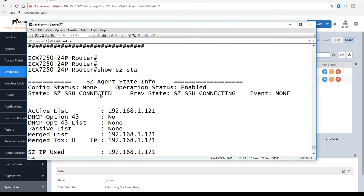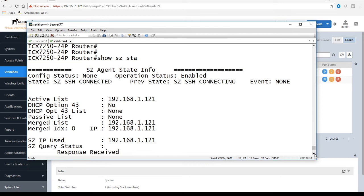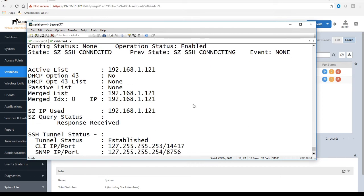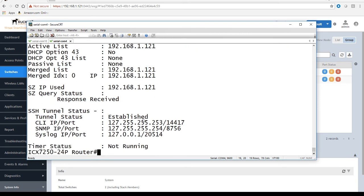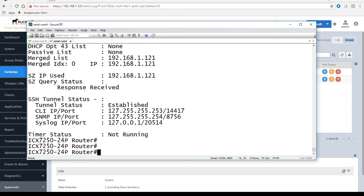We can also do a show sc status. Under show sc status, it's now saying that it's in a connected state. It's enabled, it's in a connected state. We can see information about who is in our active list, our option 43, etc. You can see under SSH tunnel status that there's an established tunnel to tunnel that information back to the SmartZone controller.